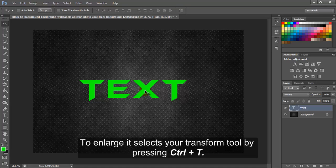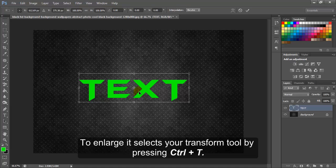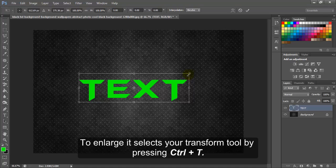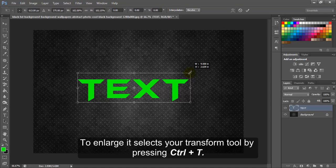To enlarge it, select your transform tool by pressing Ctrl T.